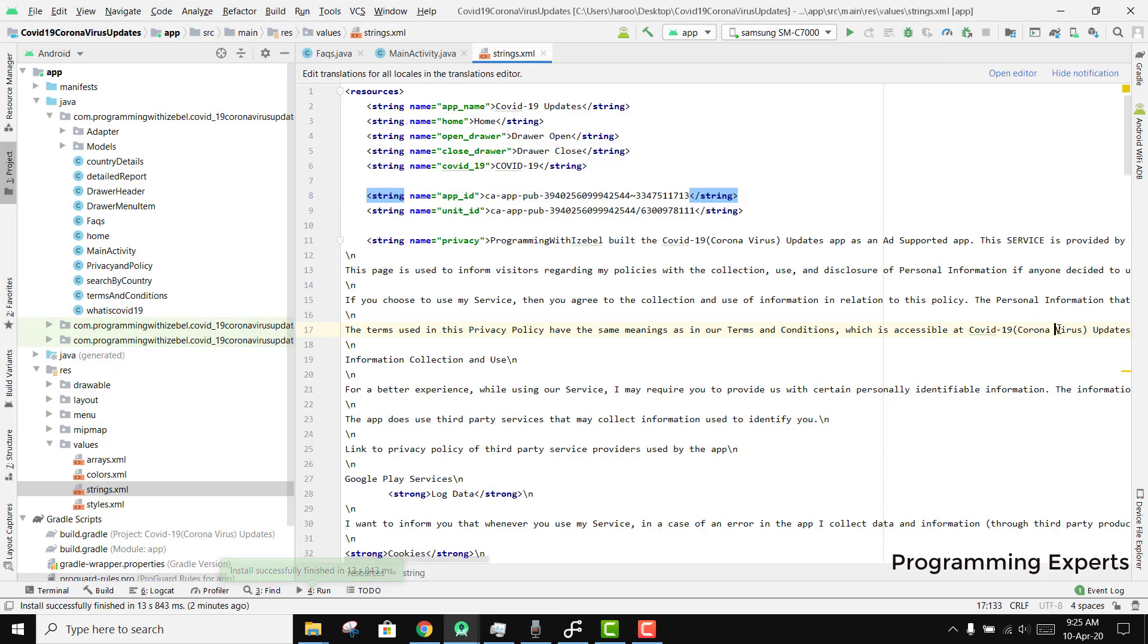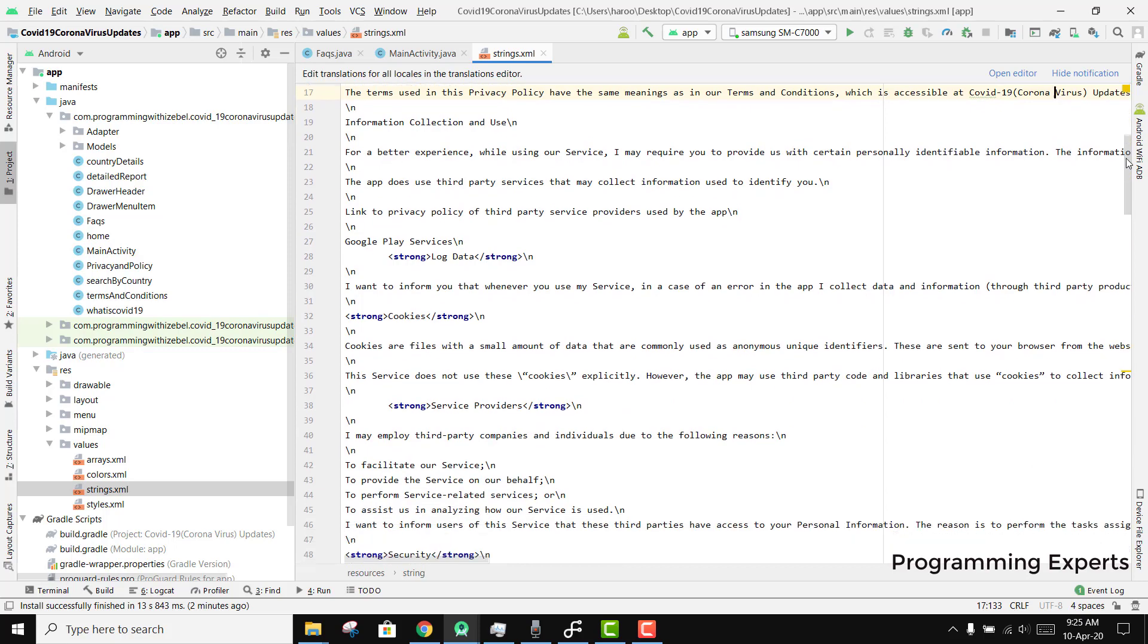Bismillahirrahmanirrahim, welcome to my another video on Android app development. In this video I'm going to give you a demo of the new app, a COVID-19 coronavirus real-time tracker.